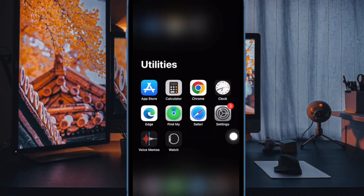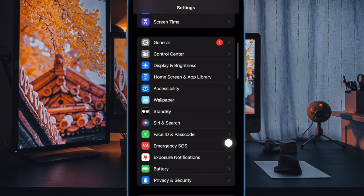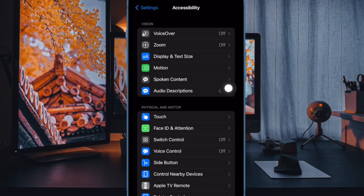First off, open the Settings app on your iPhone or iPad. In the Settings menu, choose Accessibility. Under the Vision section, tap on Motion.